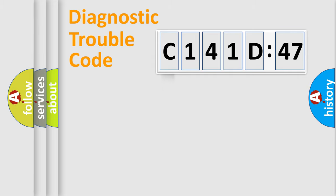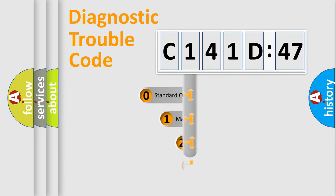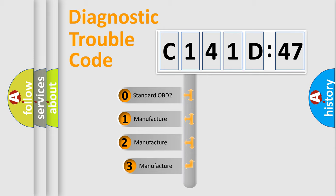Powertrain, Body, Chassis, Network. This distribution is defined in the first character code.